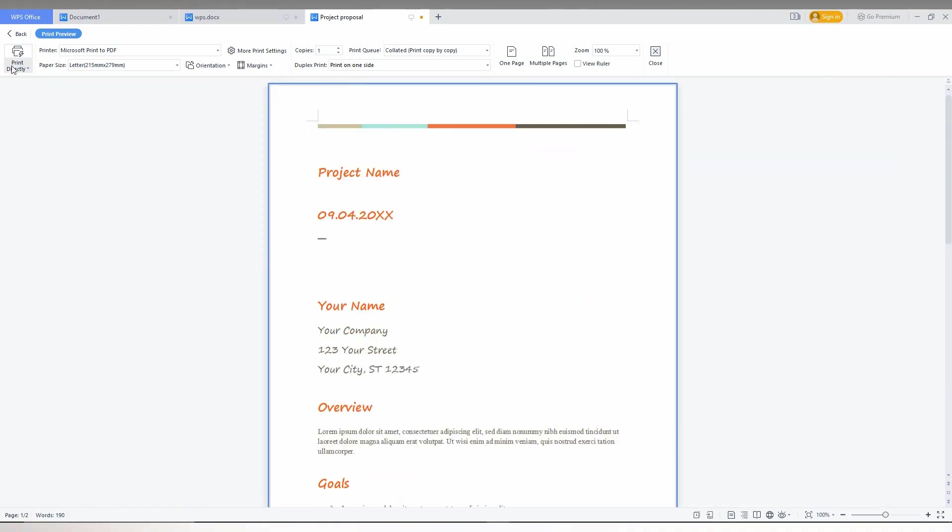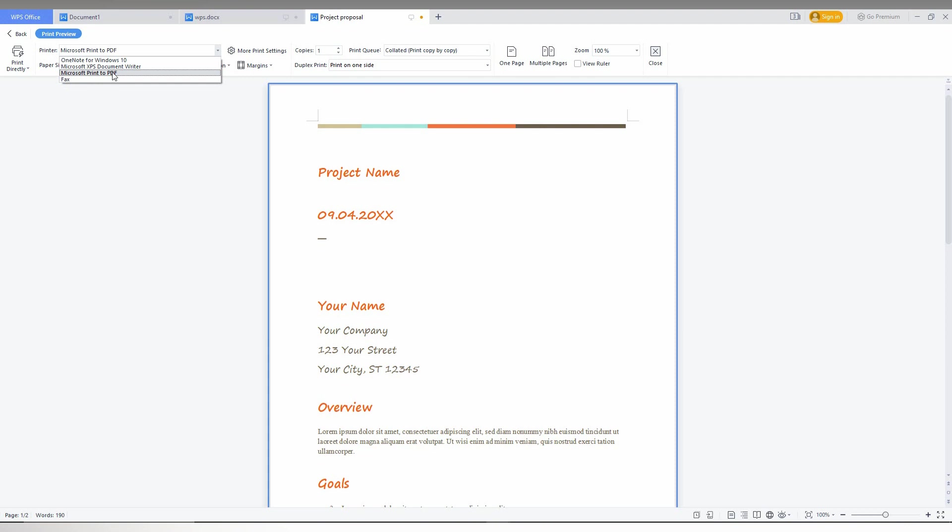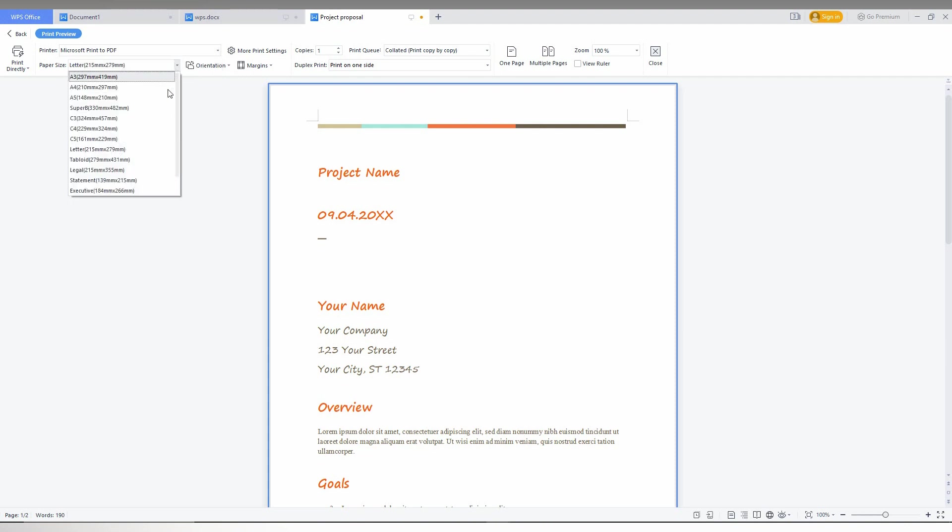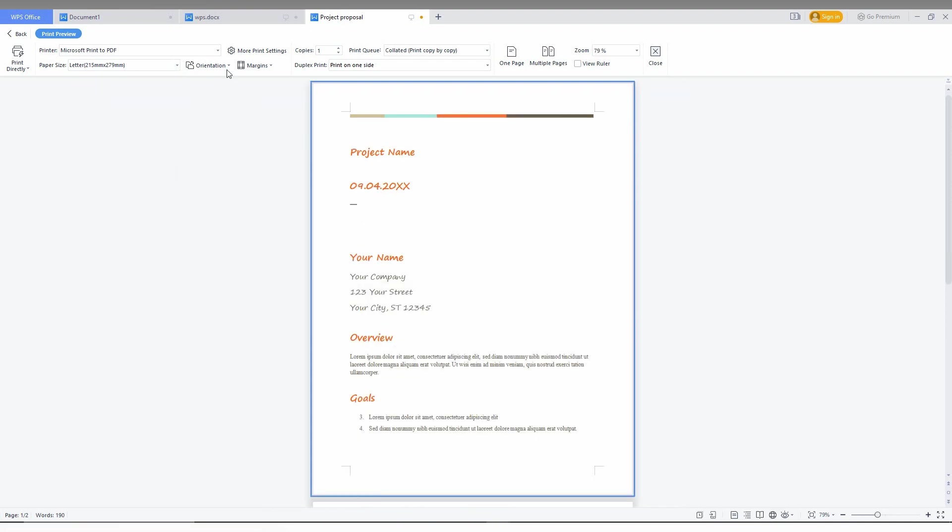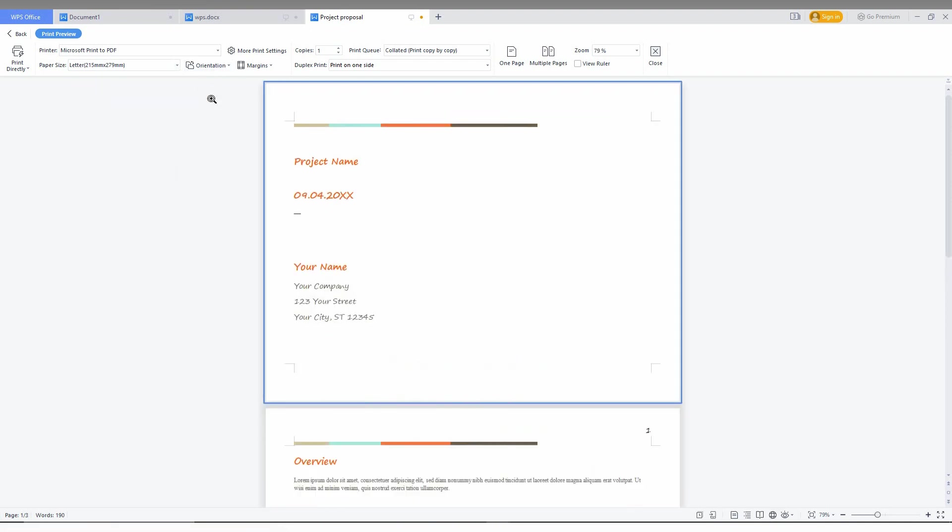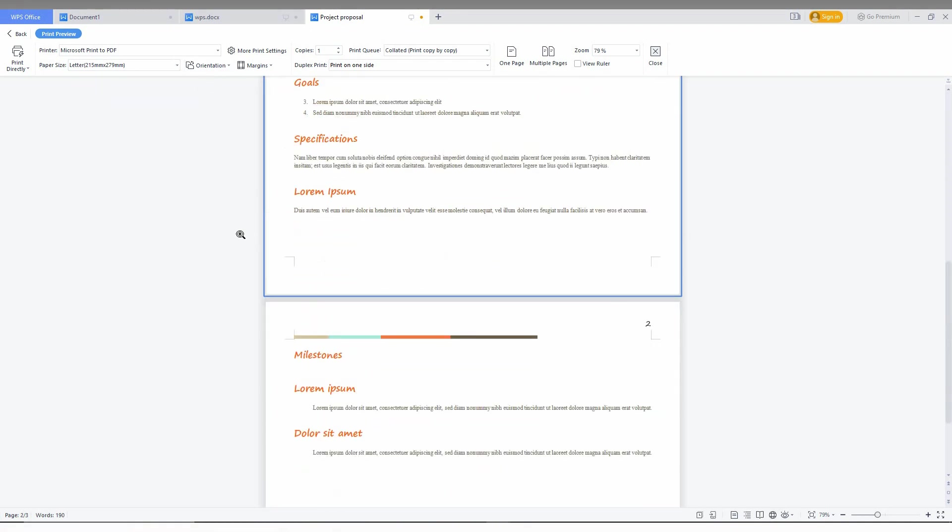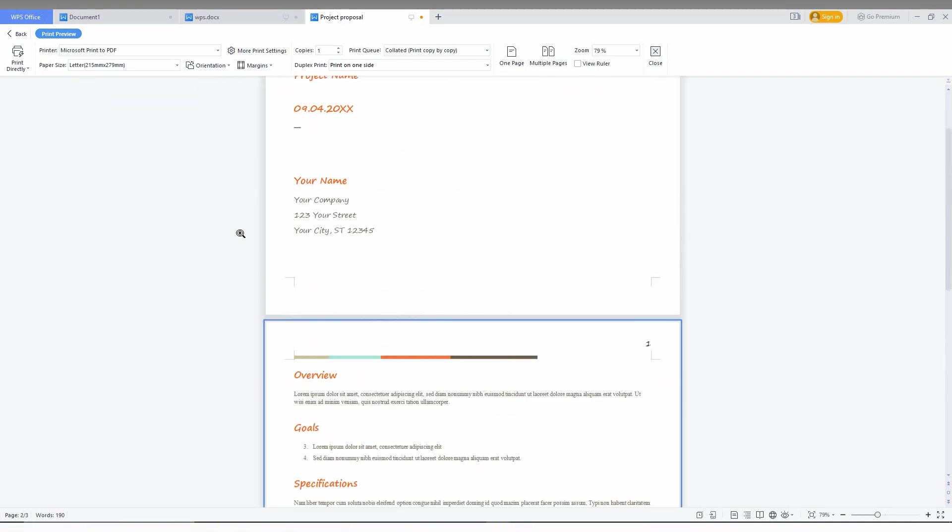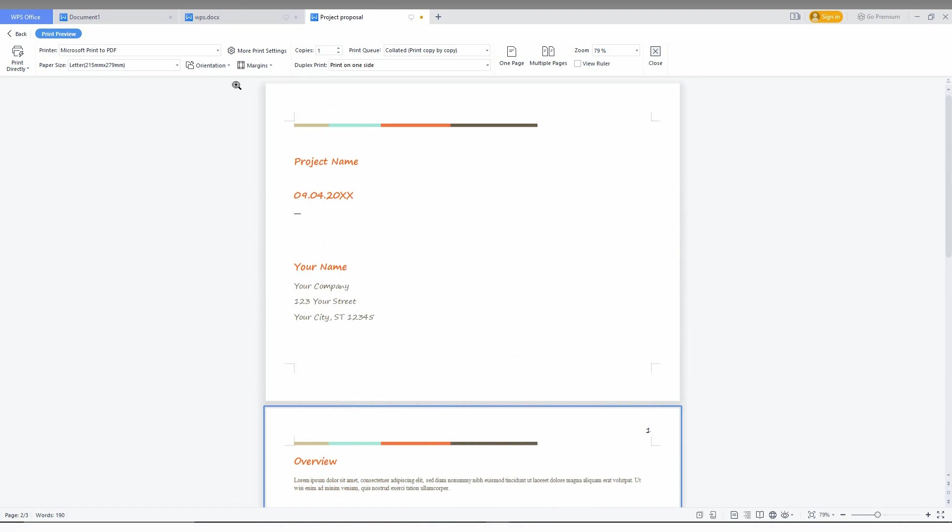You can zoom in and also print directly. You can change to Microsoft Print to PDF option here. You can also change the paper size and orientation while you are printing.